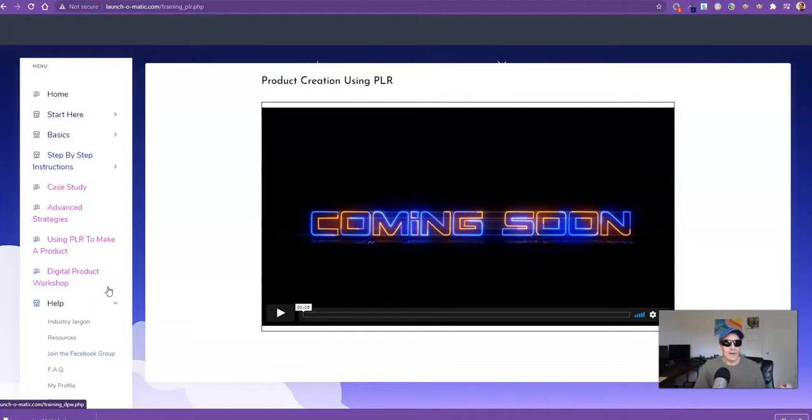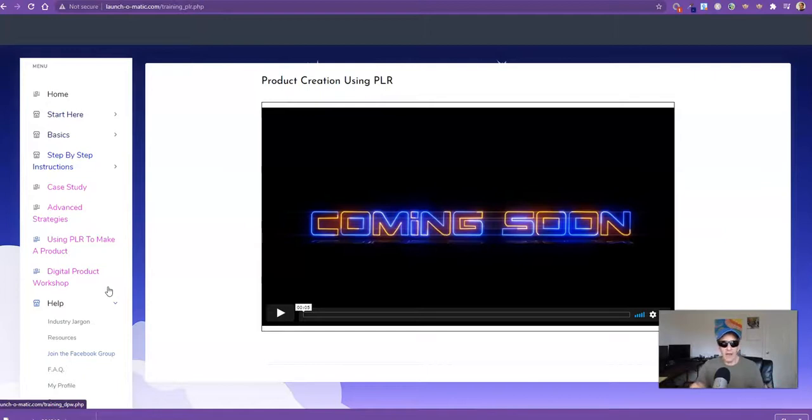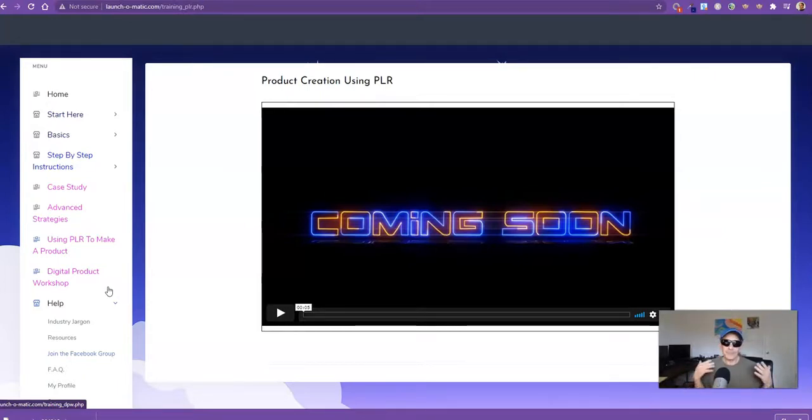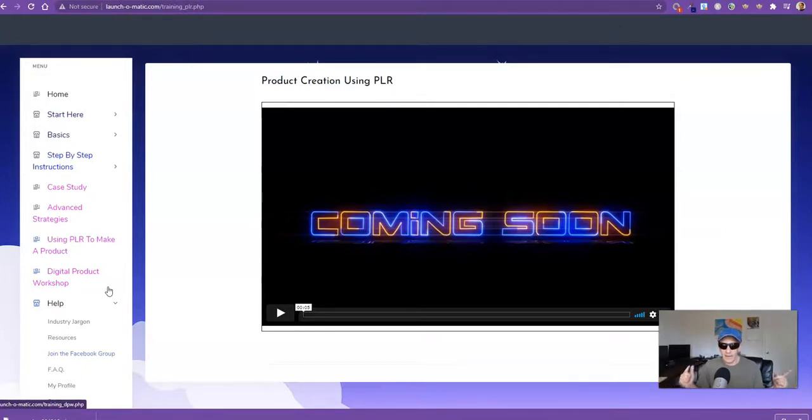All right. So September 23rd, 9 a.m. Eastern, Launch-O-Matic. I'd love to have you on this. Contact me if you need anything. Let's go do this thing. Thank you.